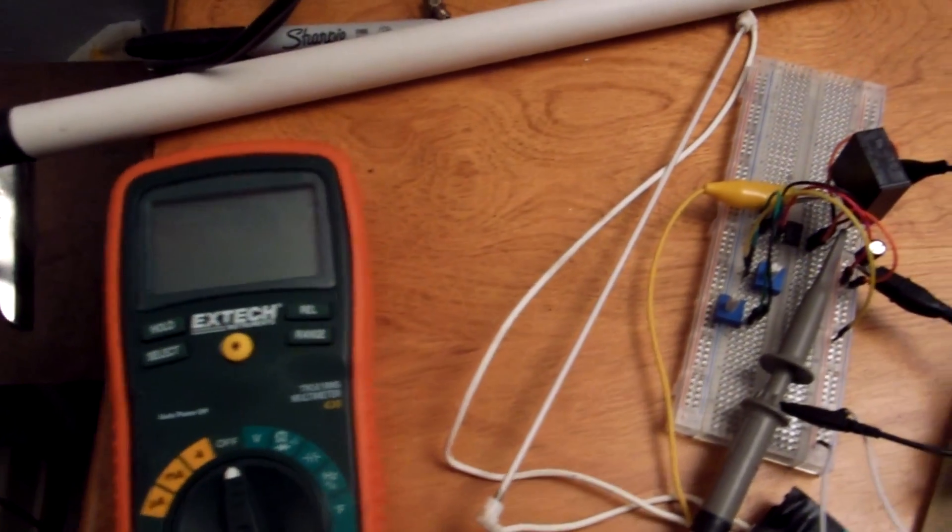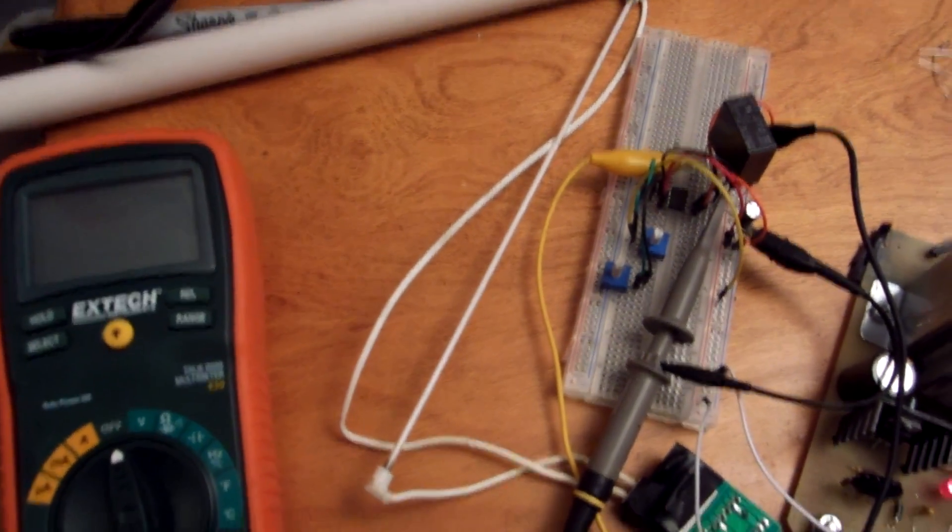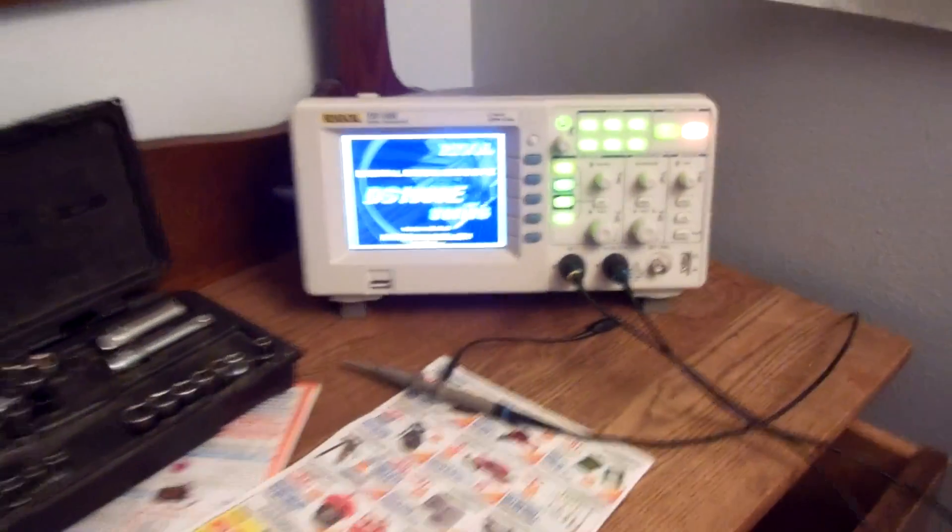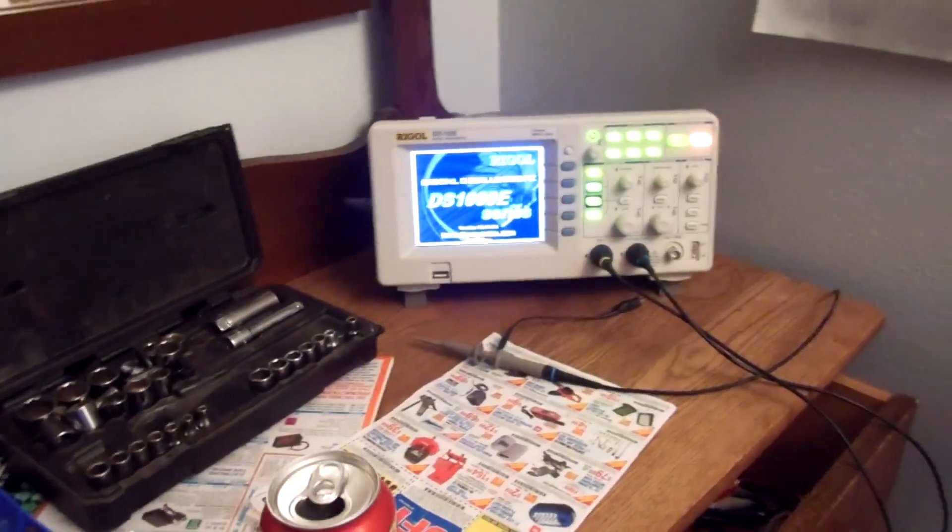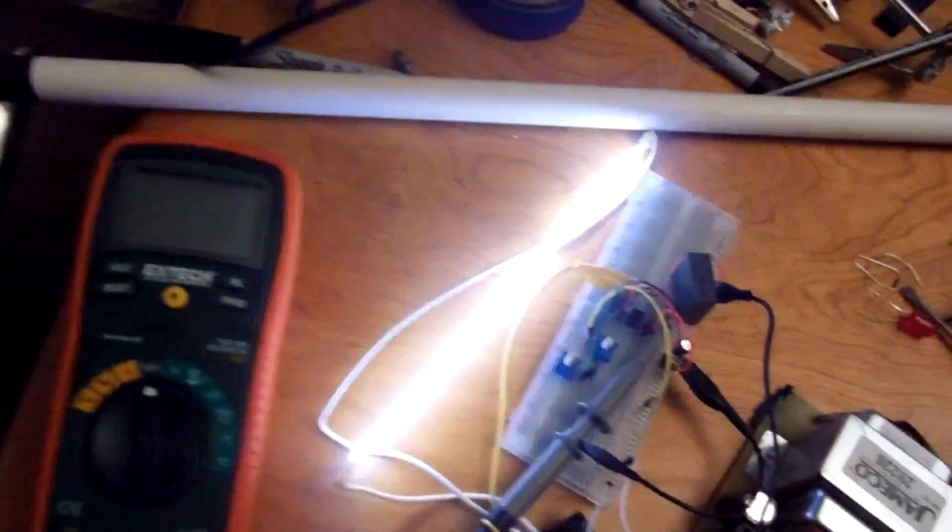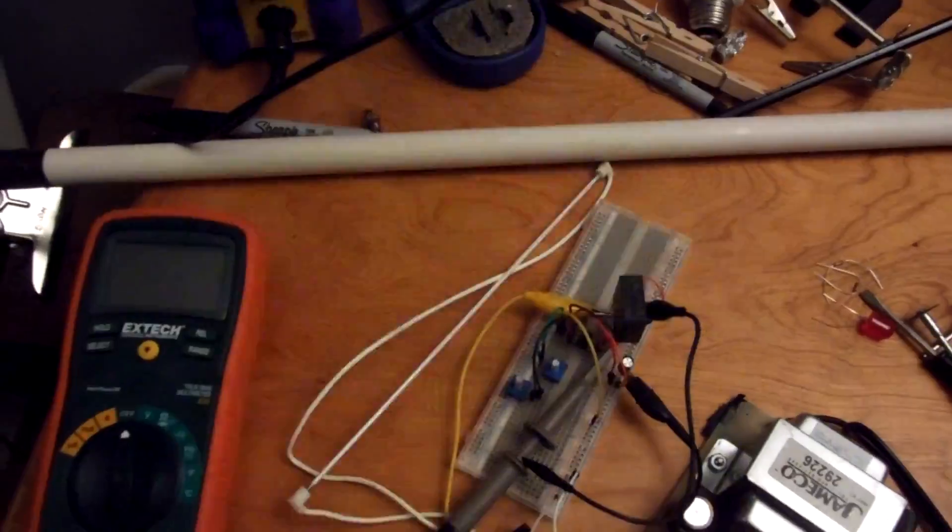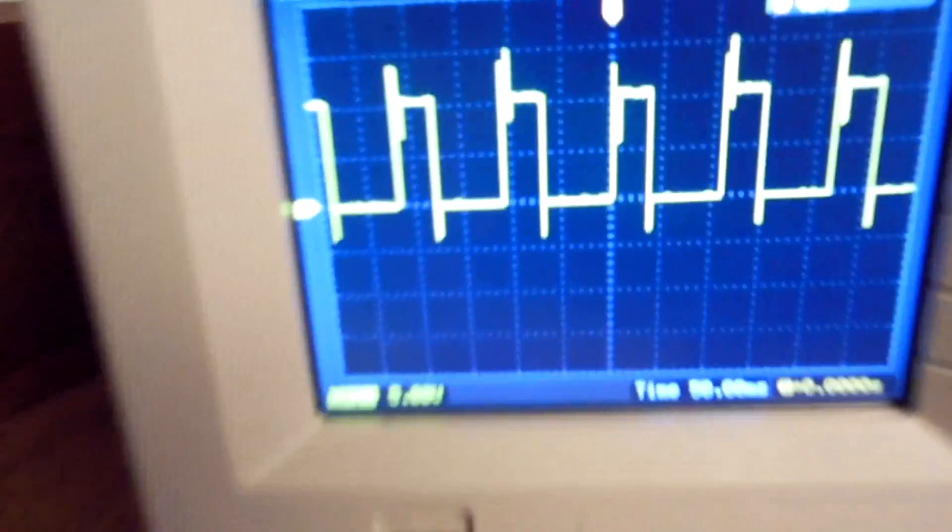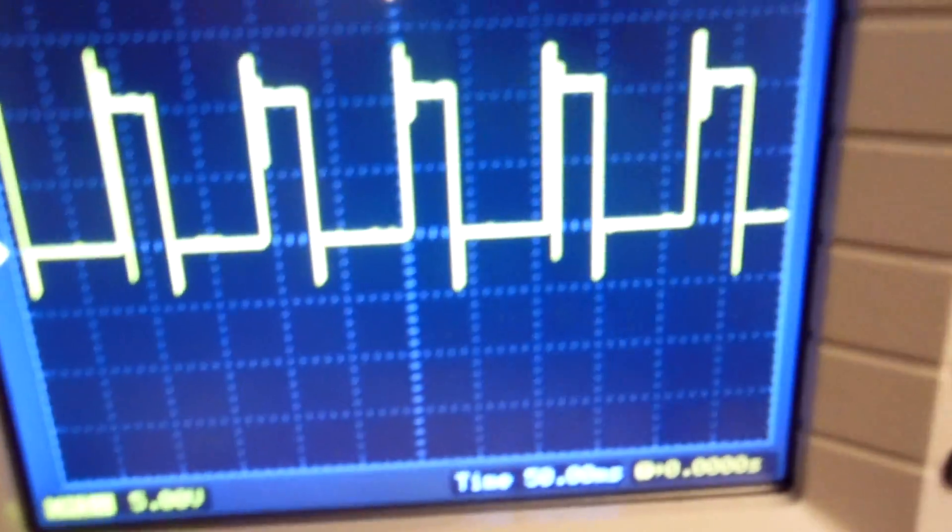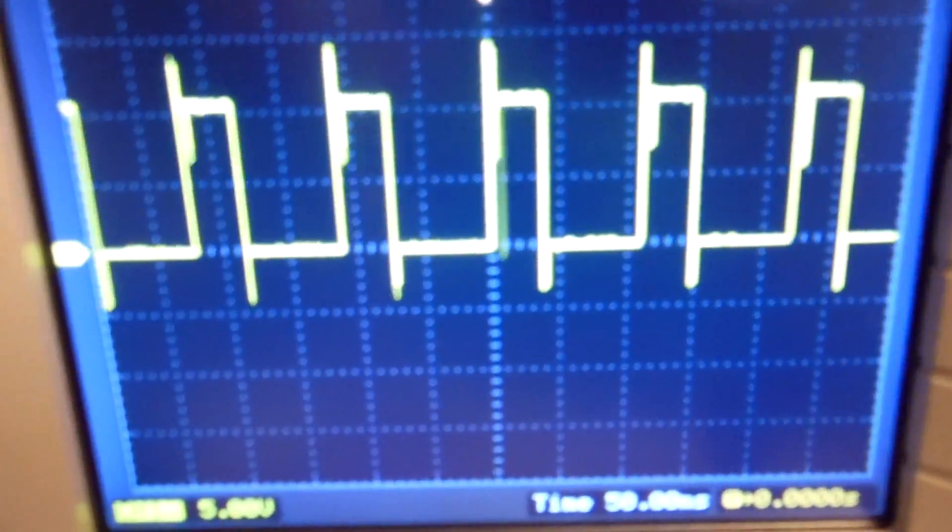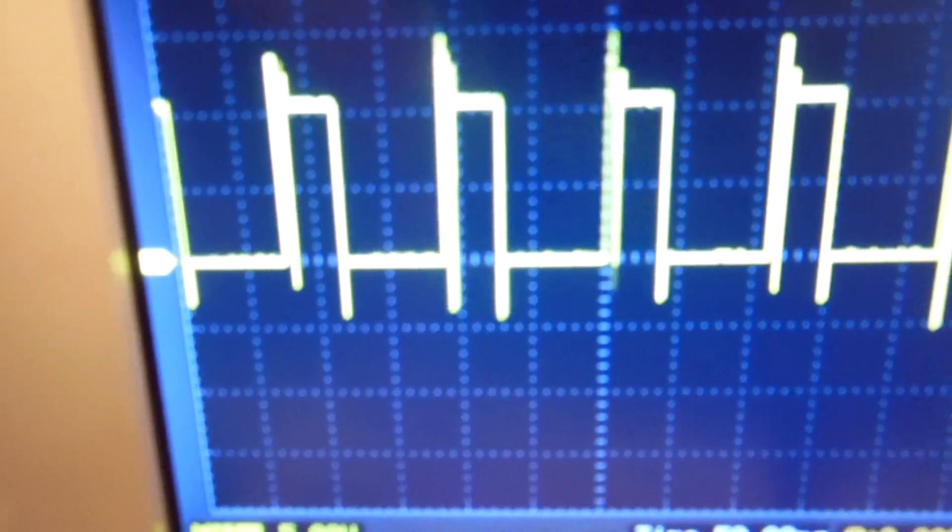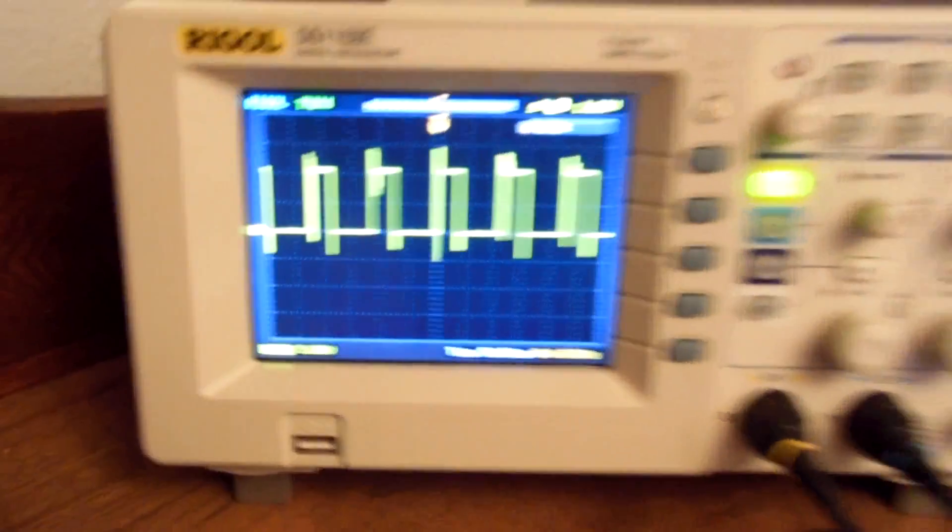To start off, I'm going to fire up my DS1102E oscilloscope. The camera refresh rate probably won't keep up with it, but you can hear the red light clicking. You can see that square wave that's generating.